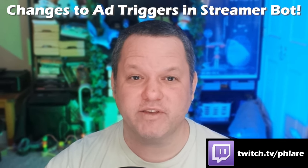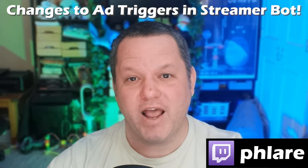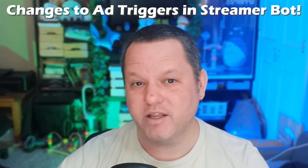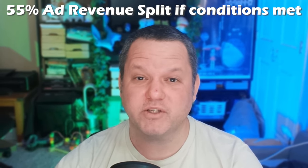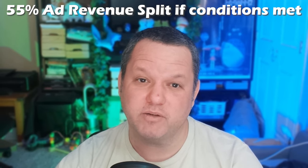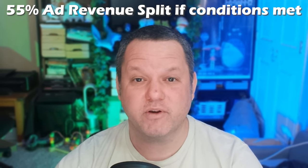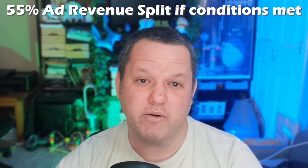We'll get to the new method of giving a heads up for ads with StreamerBot in a moment, but first I'd like to talk about the changes for ads on the Twitch side. It's still true that Twitch affiliates can earn a 55% ad revenue split by running at least 3 minutes of ads per hour.